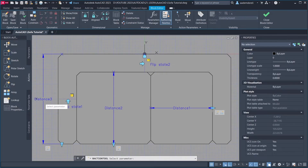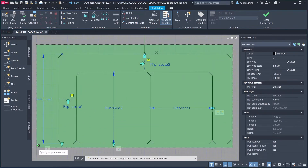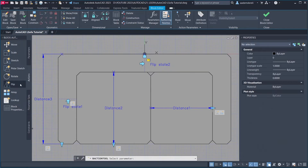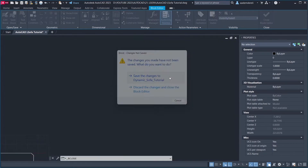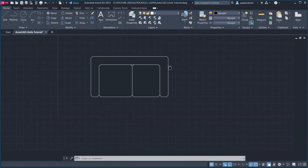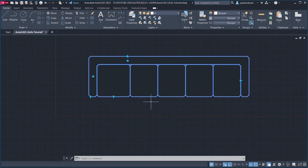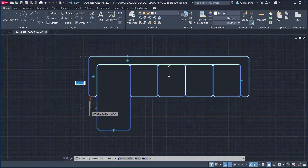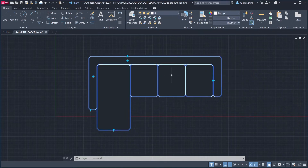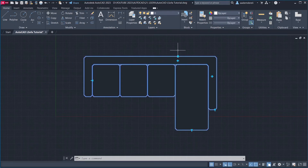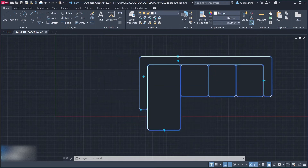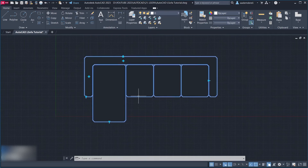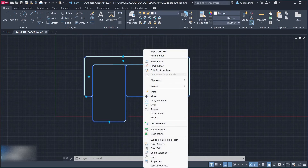Flip. Parameter. Objects to Flip. Flip Parameter, Objects to Flip. Close Block Editor, Save the changes. Array, Stretch, Stretch. Flip. Alignment. Flip. Right Click. Reset Block.